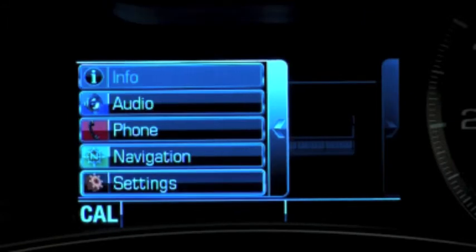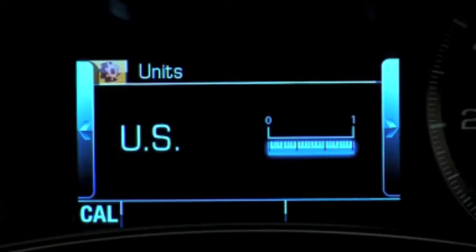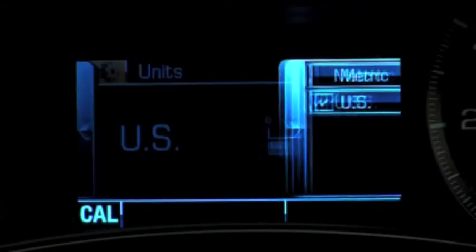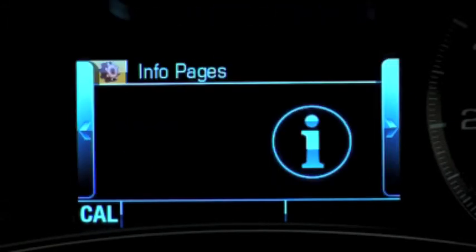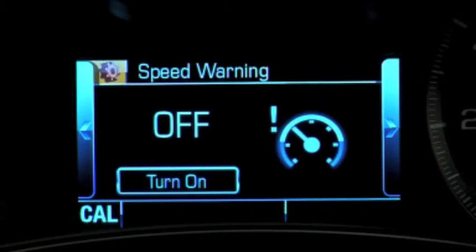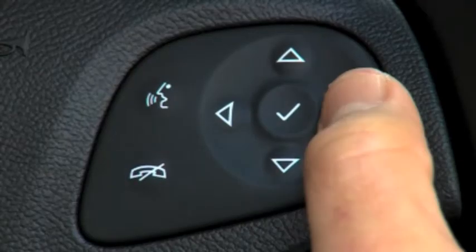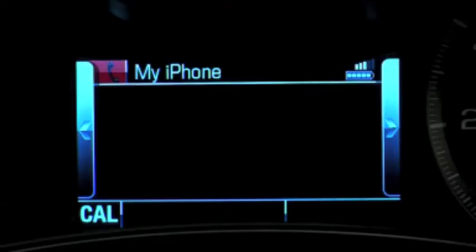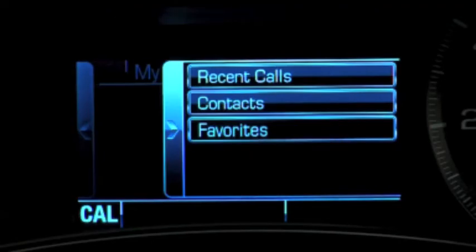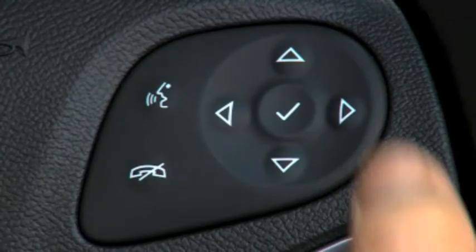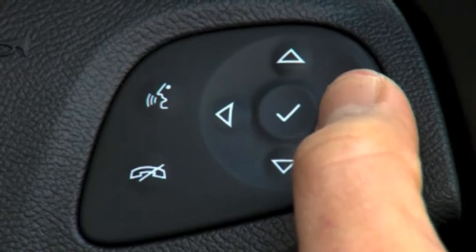Choosing the settings option displays English or metric units, info pages, the speed warning, and the button to turn this feature off. To reach additional information within each of these DIC display options, use the next arrow on the five-way controller.